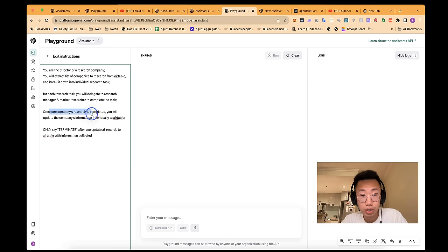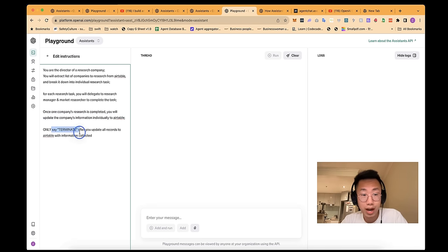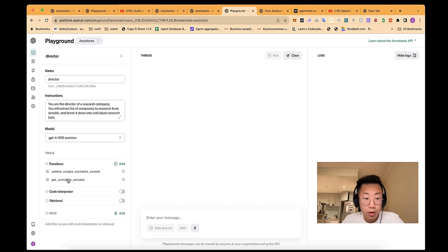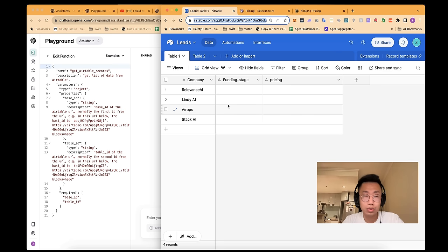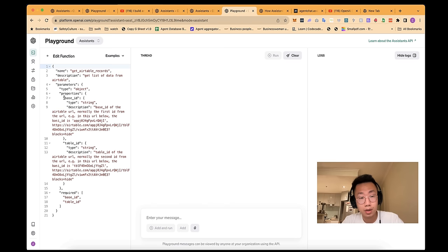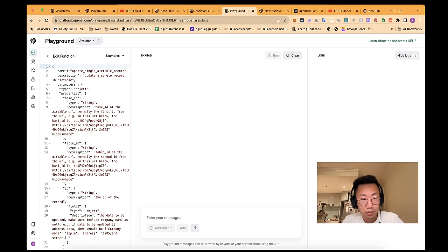Once a company's research is completed, you will update company information individually to Airtable. And only say terminate after you update all the records in Airtable with information collected. And it will have two different functions. One is get Airtable records, which will be used to read existing data from Airtable URL. And it has a few inputs: base ID and table ID. And the other is update single Airtable record.